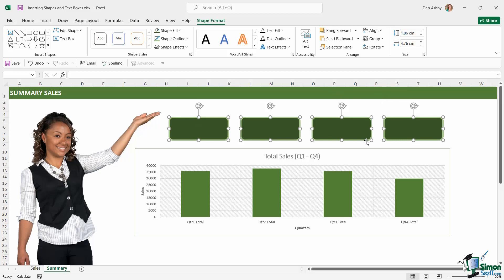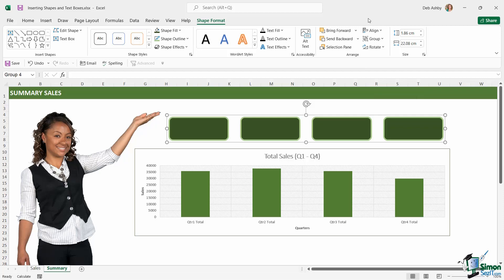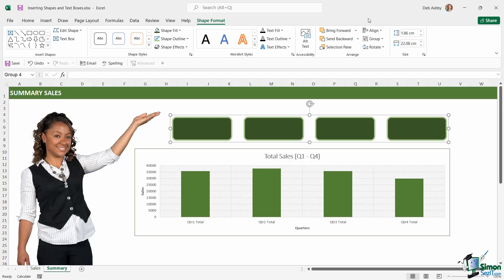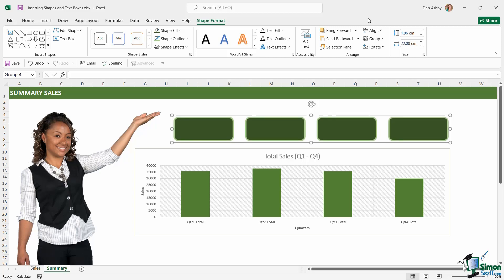Now maybe I want to adjust the position of these as a group. I don't want to move them individually. What I can do is group my shapes. Now again, in the arrange group we have a group option just here. So let's select it, and that effectively makes them one big object. Now I'm going to use my arrow keys just to nudge these along so that the last shape is in line with the edge of the chart below. And it's just minor little adjustments that you can make here which make all the difference.